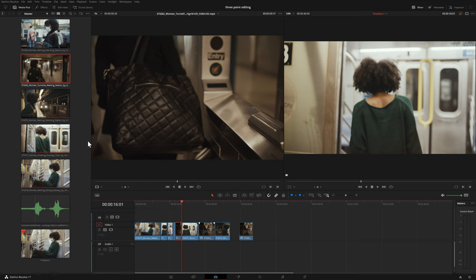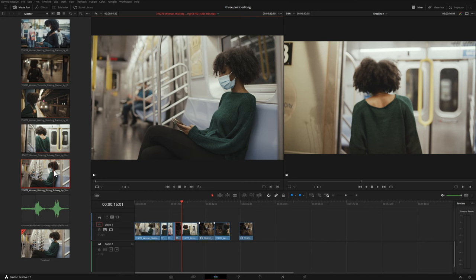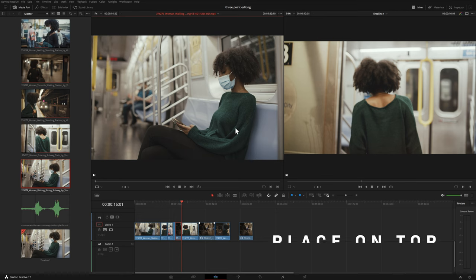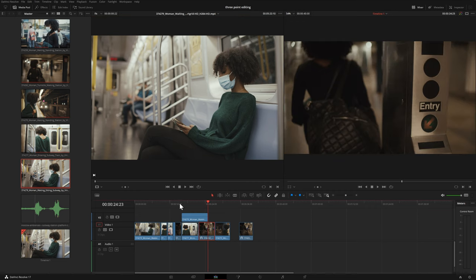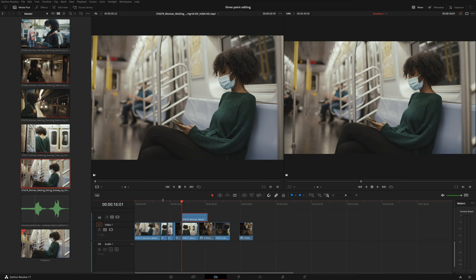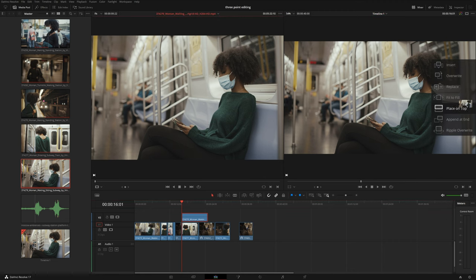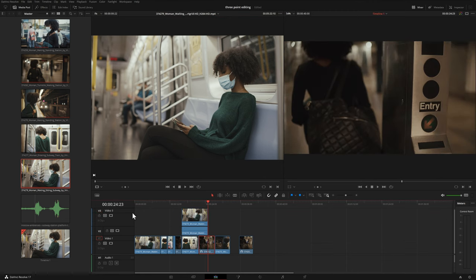The next option is really self-explanatory. If we wanted to cut to a B-roll sequence without replacing what was on the first track, we can choose Place on Top, which does exactly as it sounds. I take the clip in the Source Viewer, left-click, drag it to the right, choose Place on Top, and it places the clip on the next video layer of whatever is next on our timeline, creating that video layer if needed. To demonstrate, I'll use the same clip, drag, Place on Top, and it creates a third video layer.